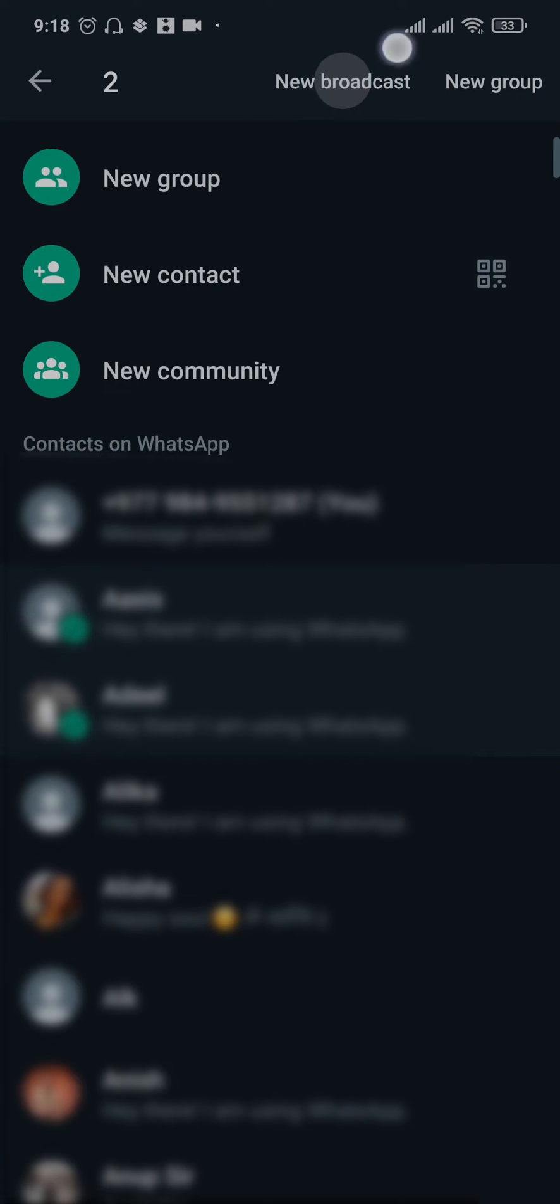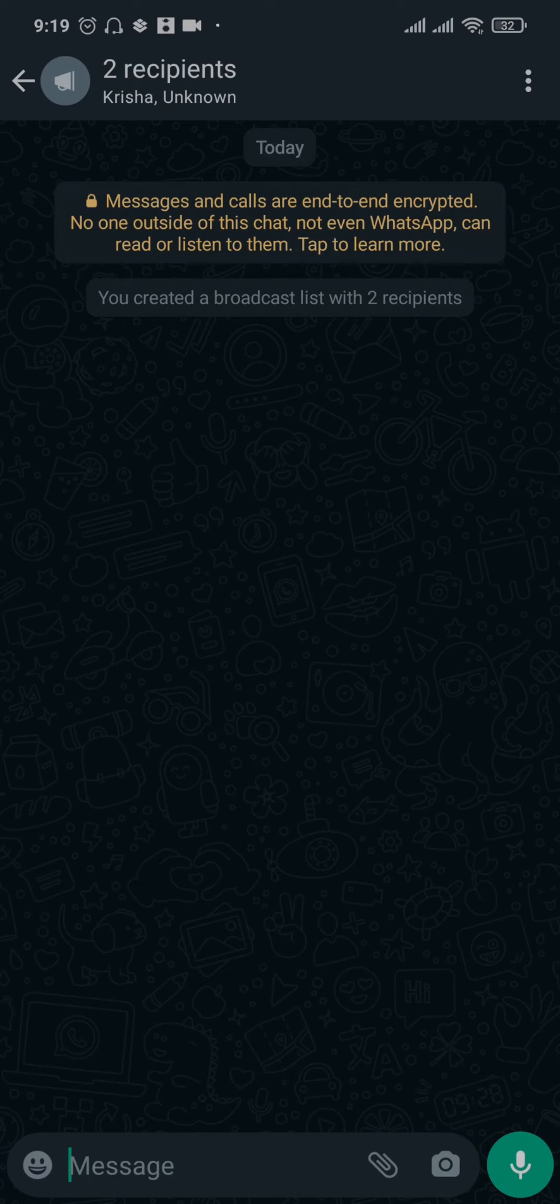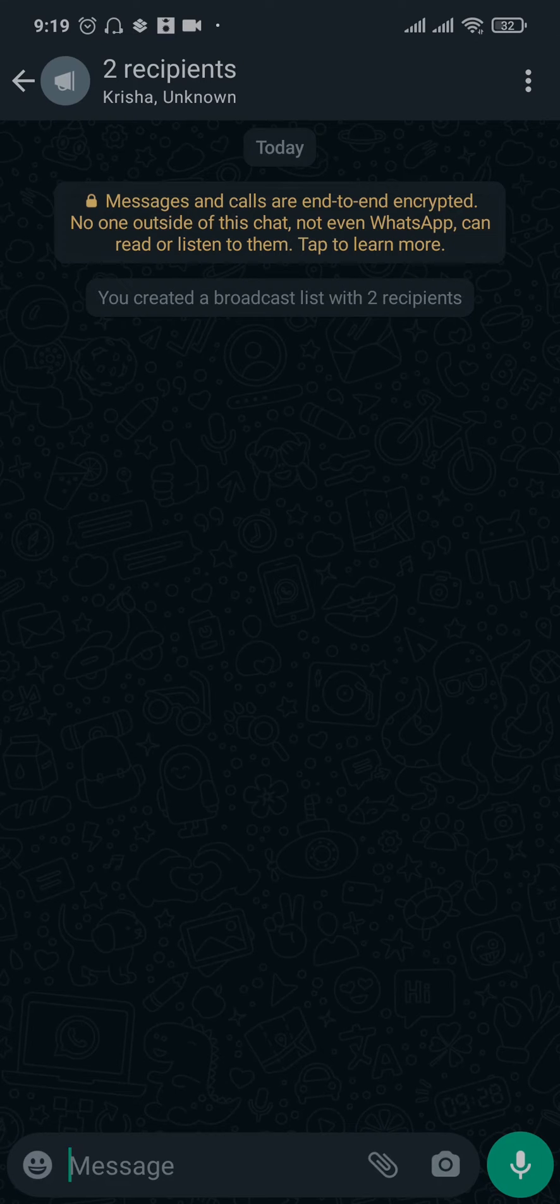Now as you can see this broadcast has been created and the people that you're trying to send a message have been added to this broadcast. You can now send any message on this broadcast and all of the people will receive the message individually.